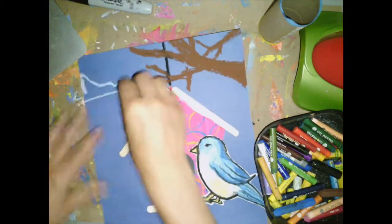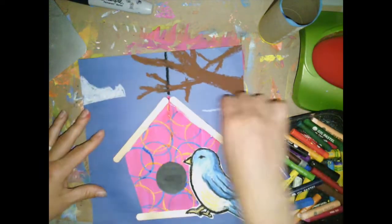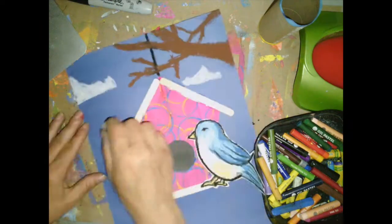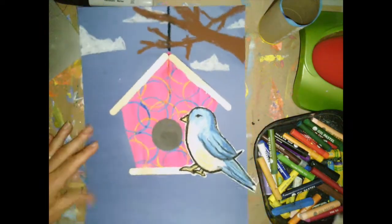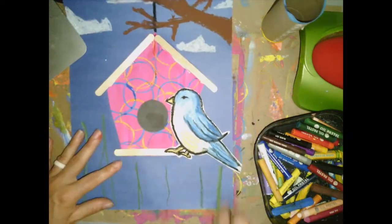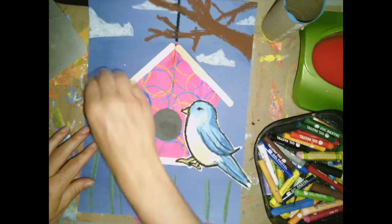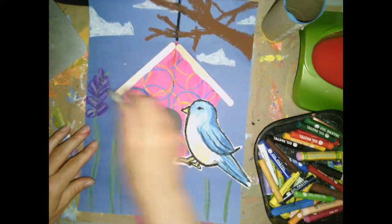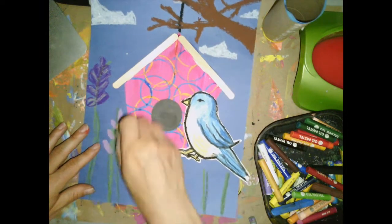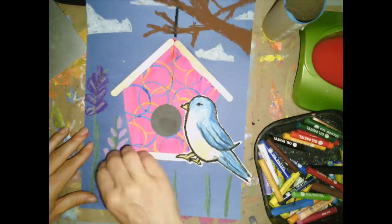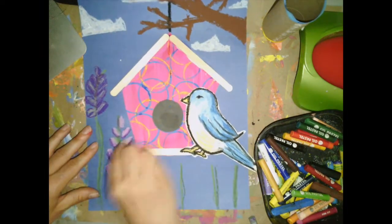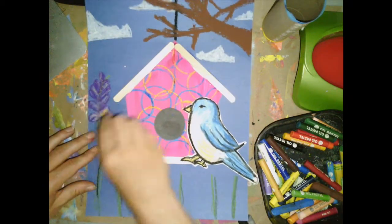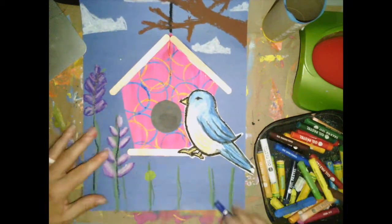I'm going to go ahead and make my oil pastels into my interesting background. Some clouds, a tree that my birdhouse is hanging from, and some flowers into the background. You'll notice that I'm constantly switching colors so that it's not just one color for my flowers, but also thinking about highlights and shadows to make it look a little bit more dimensional.